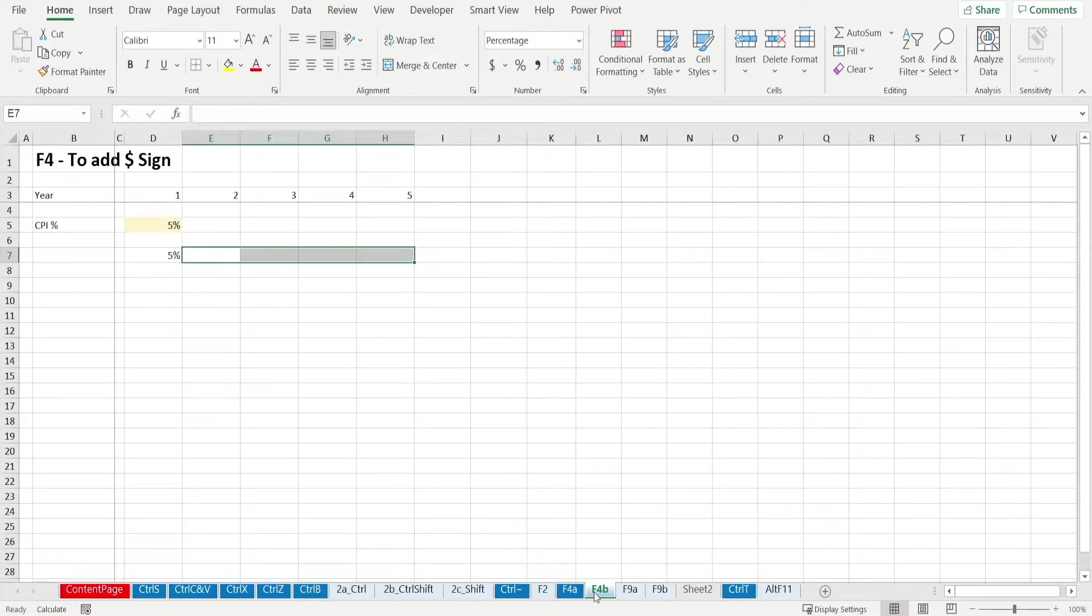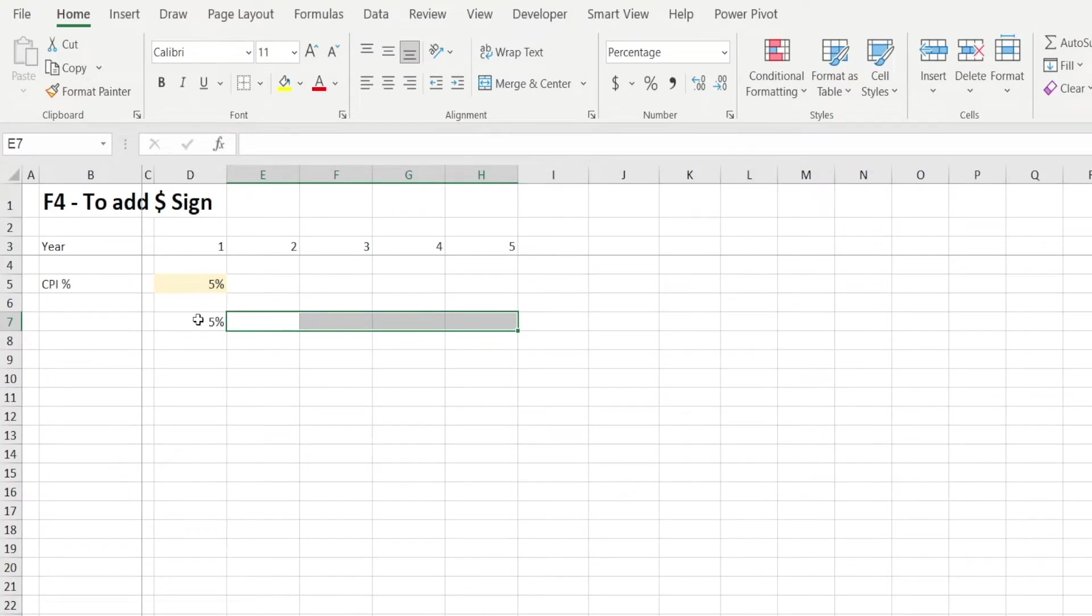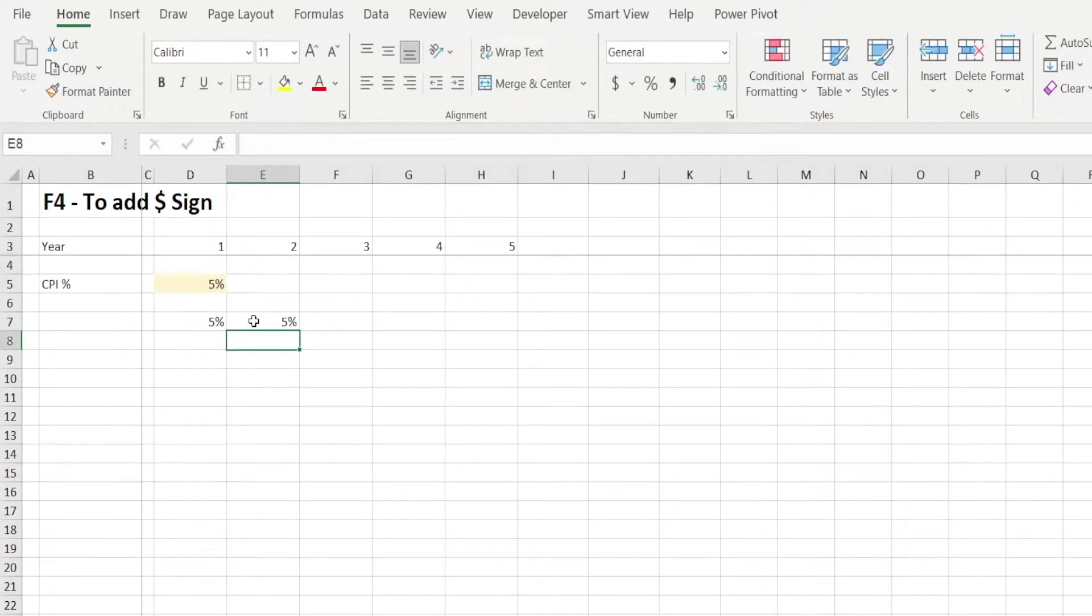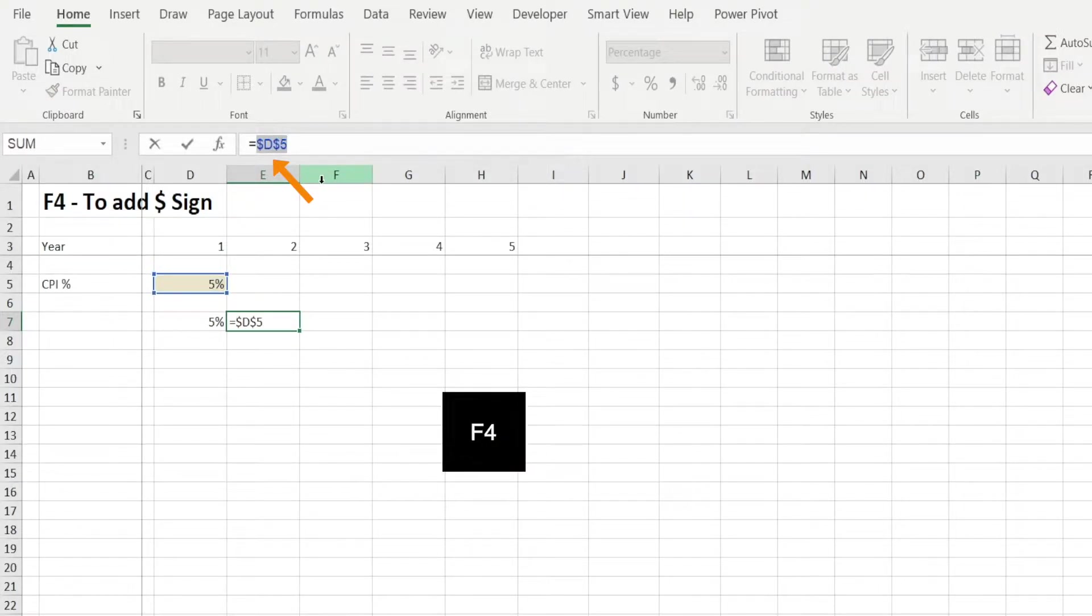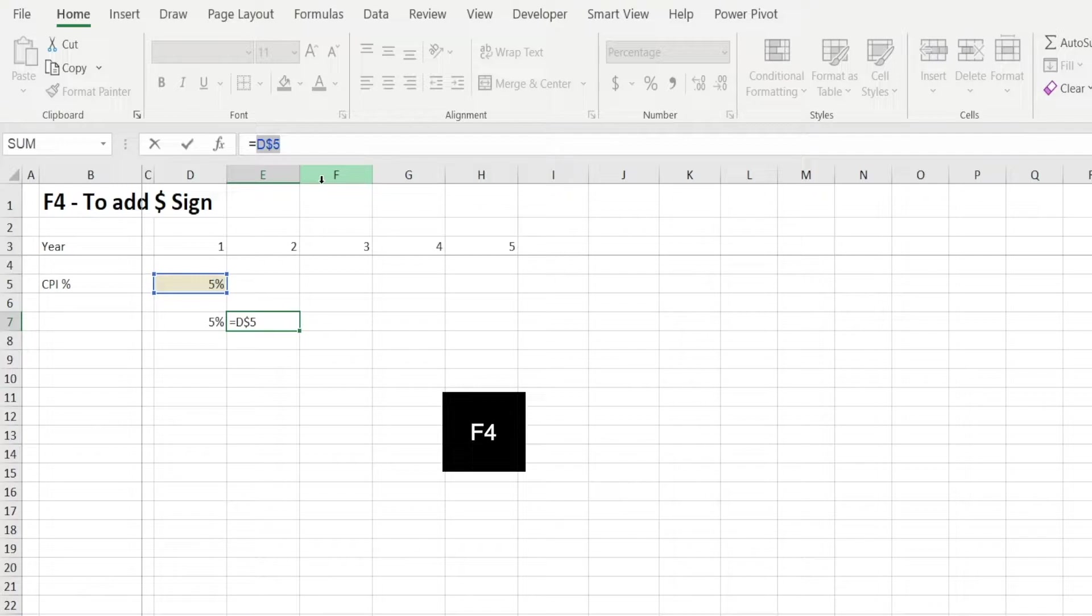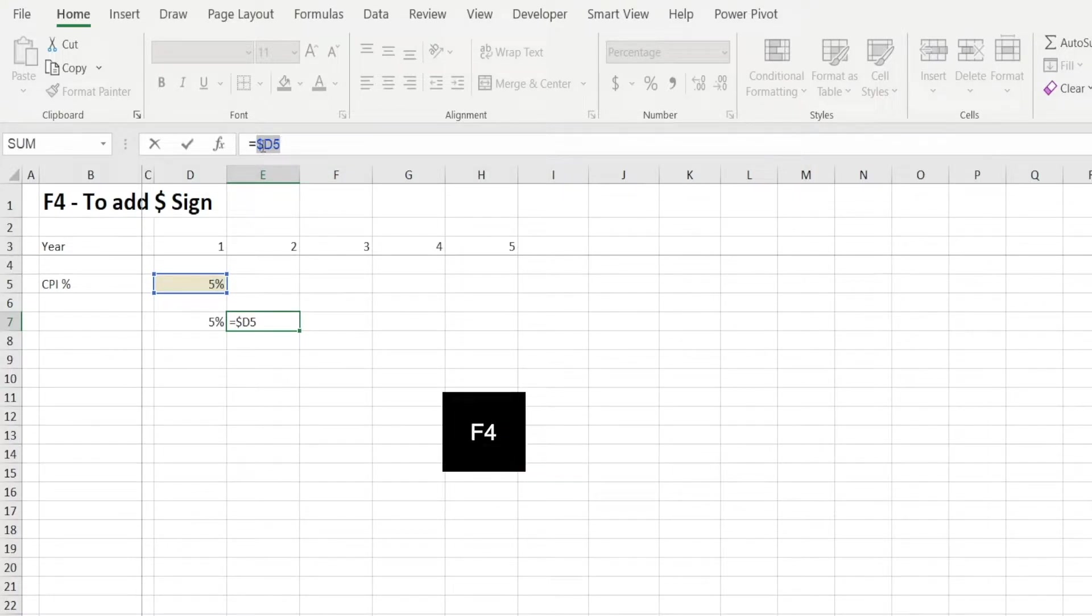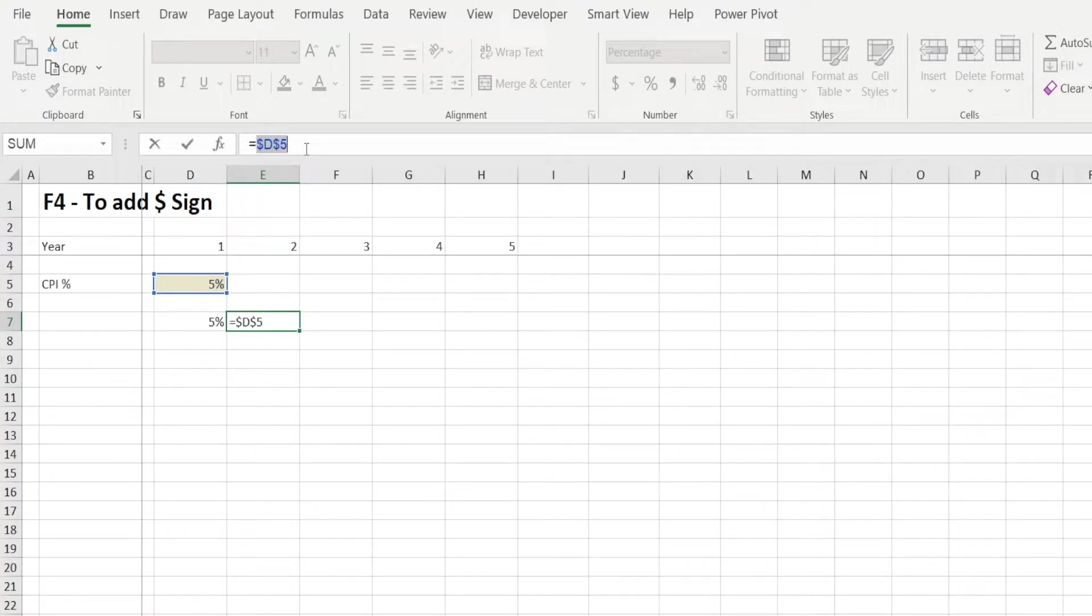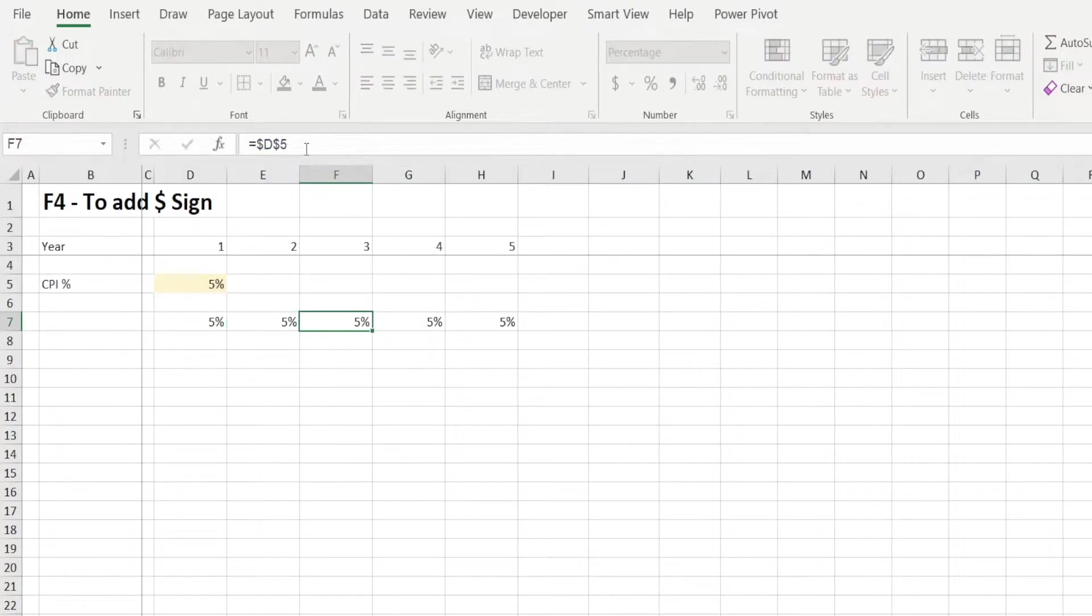The other function of F4 is to quickly add dollar sign, such as this. So if I type equal, that formula, D5, and I will quickly add dollar sign, all I need to do is press F4 once, and the dollar sign is there. If I press it one more time, one of the dollar sign disappears. If I press it twice, then it's swapped to the other side. Press it again, no dollar sign. So in this instance, I want dollar sign for both, in front of D and in front of 5, so that my cell reference is fixed.